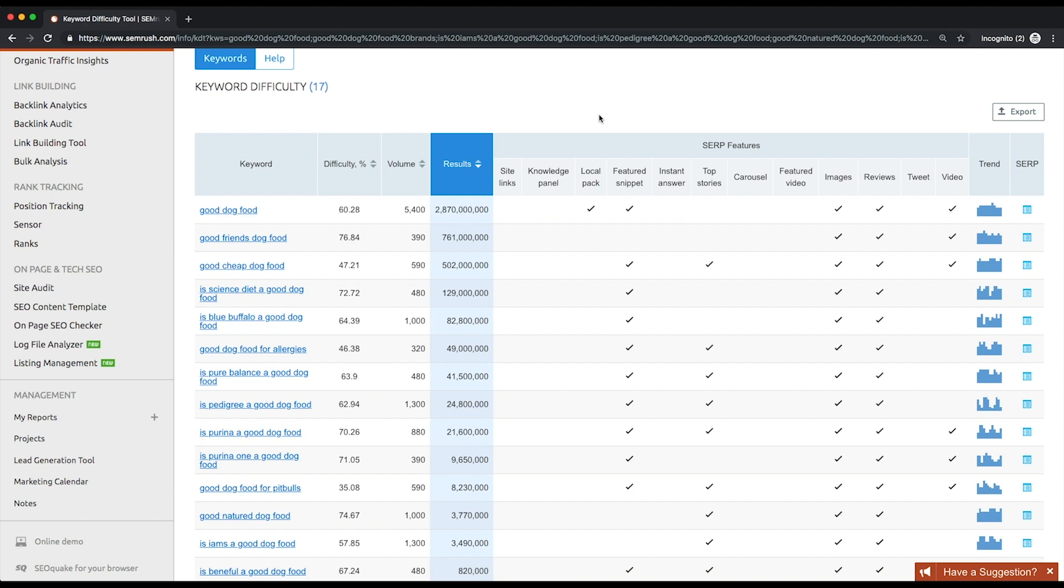Low difficulty, with a score below 60. Low difficulty keywords are the easiest to rank for, but it's quite a challenge to find among them the ones that bring a reasonable amount of traffic.